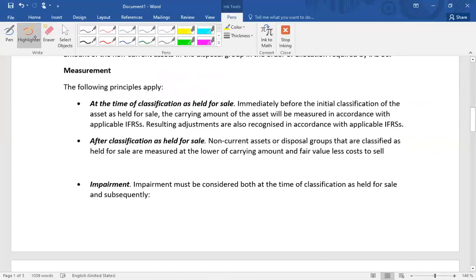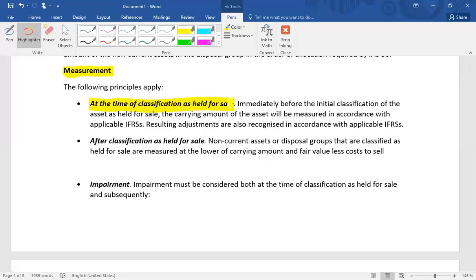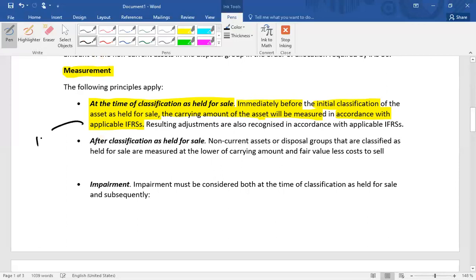Once the classification criteria have been satisfied, the non-current asset is to be classified as a current asset. The key measurement principle is: immediately before the initial classification of the asset as held for sale, the carrying amount must be measured in accordance with the applicable IFRS — whether that is IAS 16, IAS 38, or IAS 40 — and any resulting adjustments are recognized as per that applicable standard.